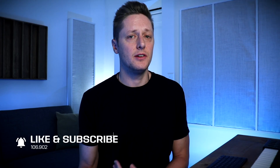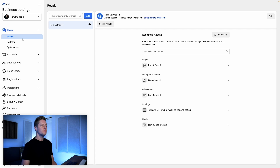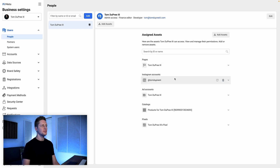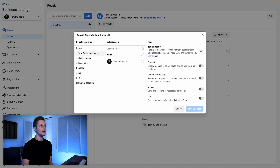So those are all the things you need to add here inside of Business Manager. Once you've added all these things, let's talk about giving yourself access to them so that you can use them. Back up at the People tab, you can see that I have given myself access to my page, my Instagram account, my ad account, my pixel — and there are also some interconnections that we need to set up. So I'm going to come to my name under the People tab and go to Add Assets.